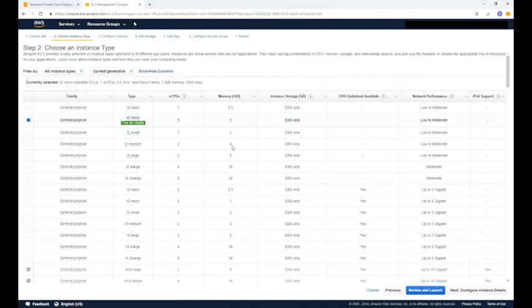Here we will need to select an instance type. While for this video we will select a T2 medium instance, TerraMind recommends at least an M4 extra large for a typical deployment of up to 300 users. Once you have made your selection, click review and launch towards the bottom of the page.